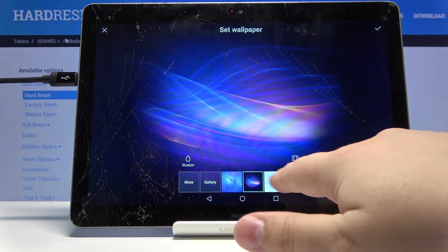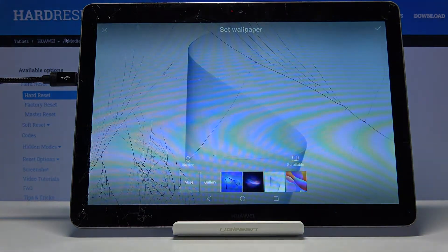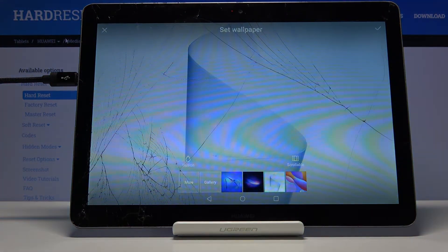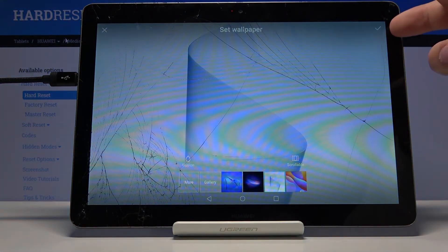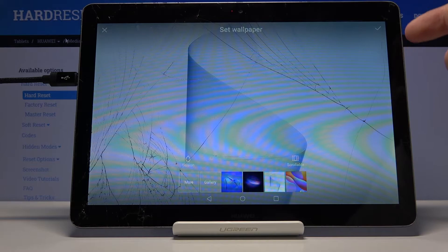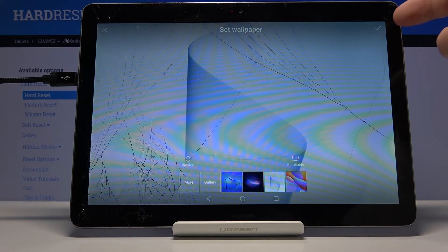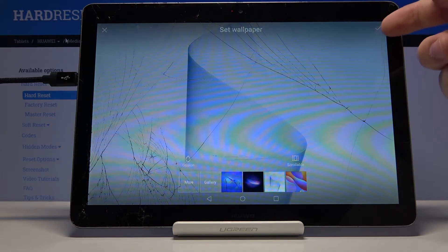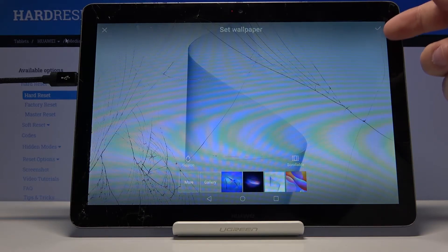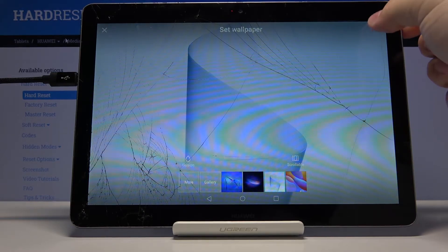Let's select this one by tapping on it, and then to set it up, tap on the check mark right here in the top right corner.